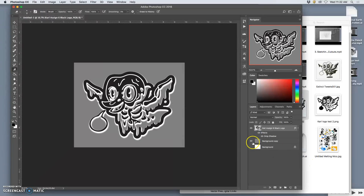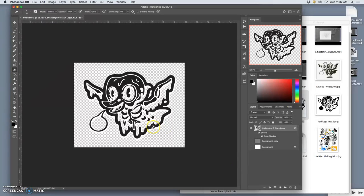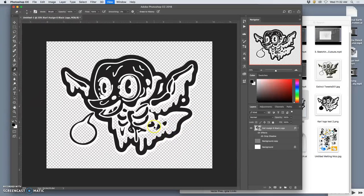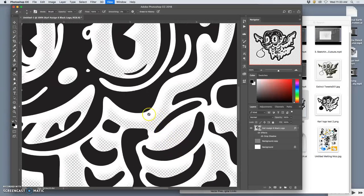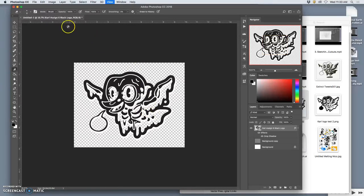Then I'm going to turn off my background. And even though I don't see the white, the white's there. Now I save it as a PNG.